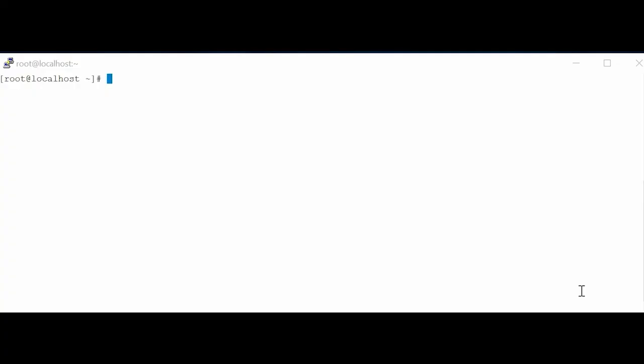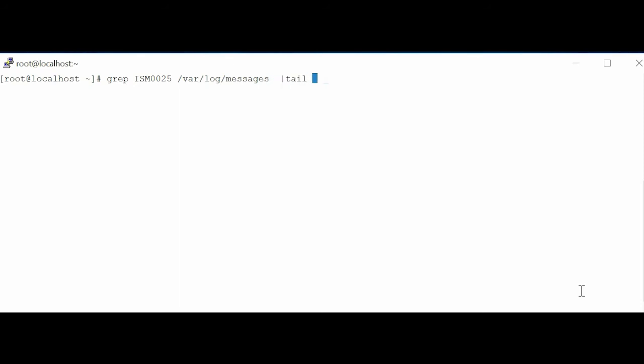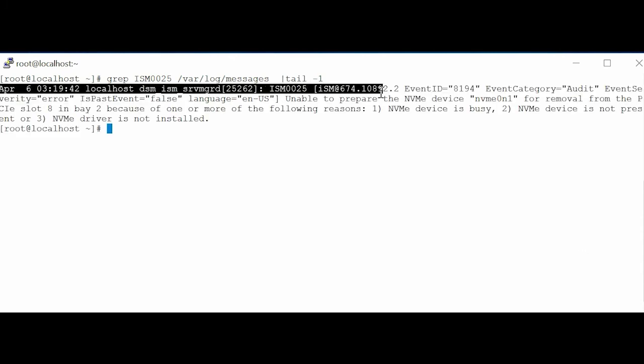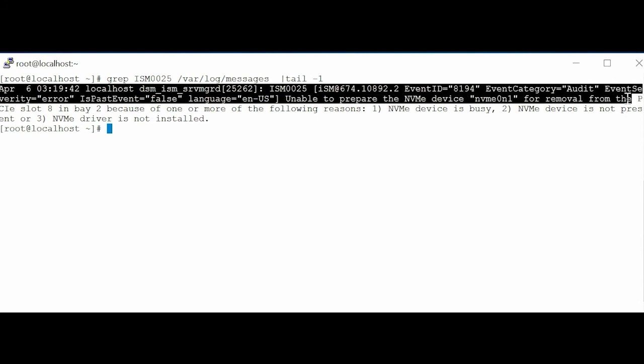In the command line interface, type the command GREP space ISM0025 space forward slash var forward slash log forward slash messages space bar tail space dash 1. You will receive the message ISM0025, unable to prepare the NVMe device for removal.